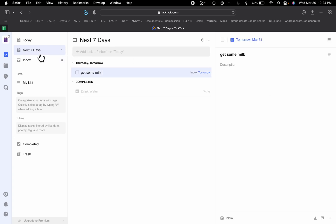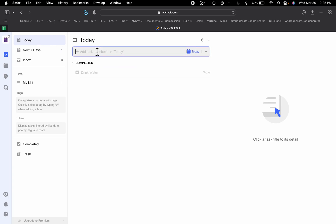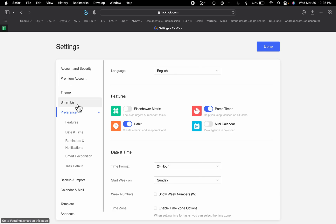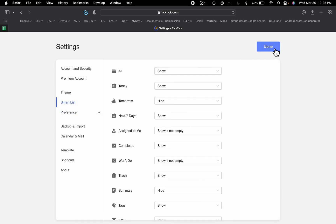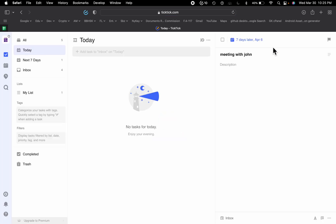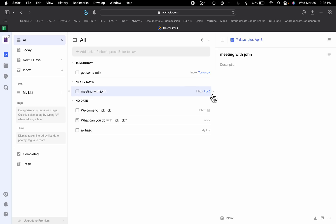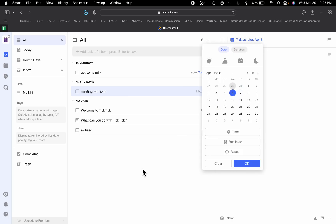If I go to 'Next 7 Days' it shows that I need to get some milk tomorrow. If I type 'meeting with John next week' it will automatically schedule the task for next week. Going to Settings, then Smart List, and enabling 'All Tasks', you can see all your tasks listed — it shows the meeting with John on the sixth of April, which is a Wednesday.